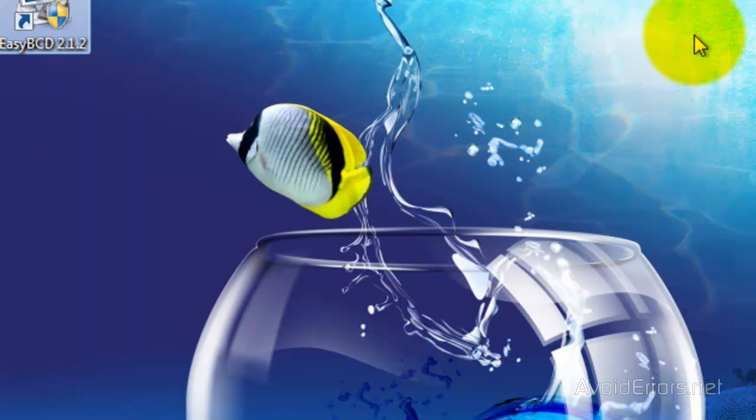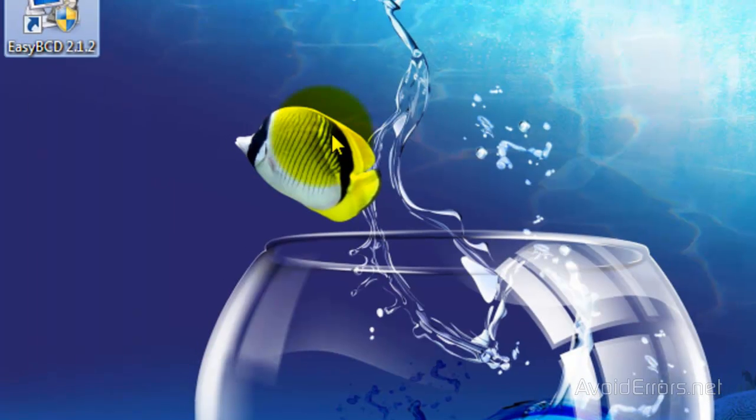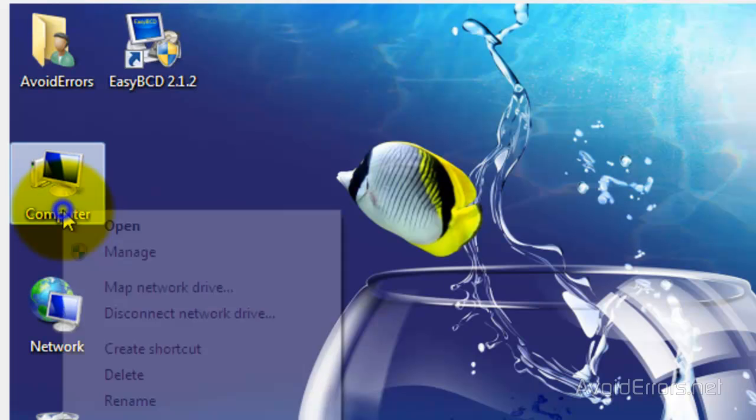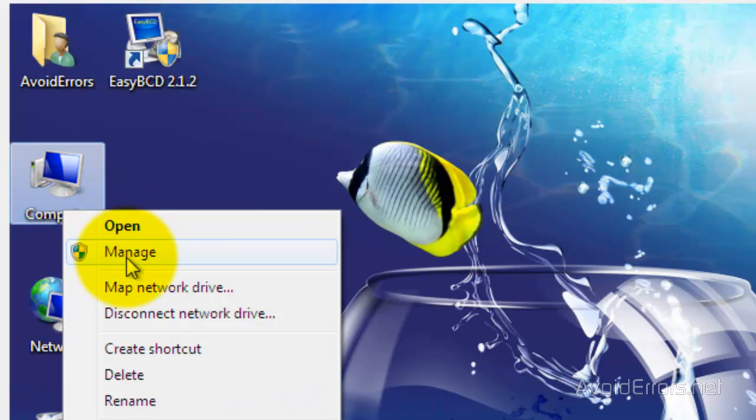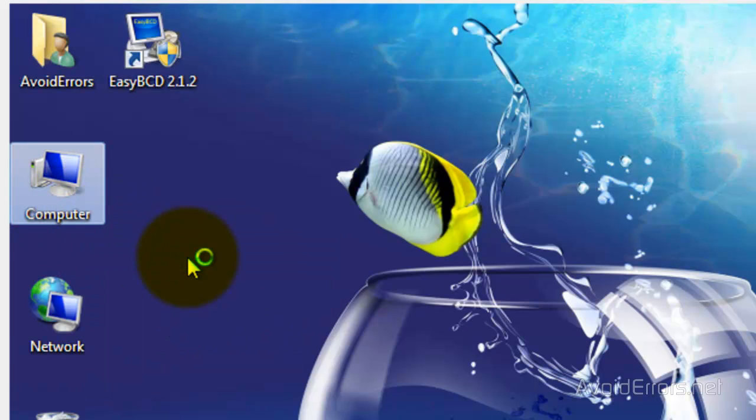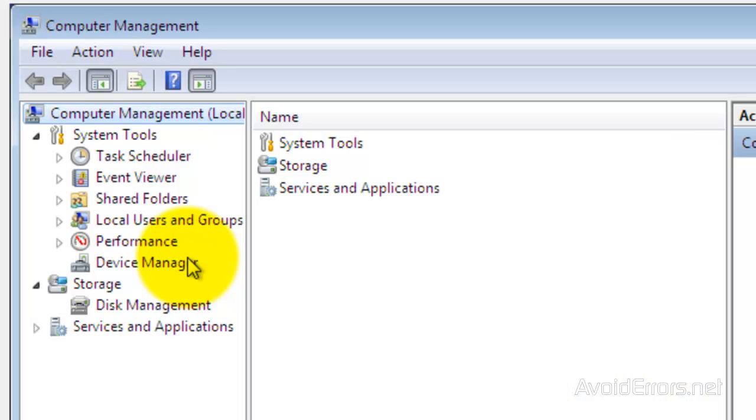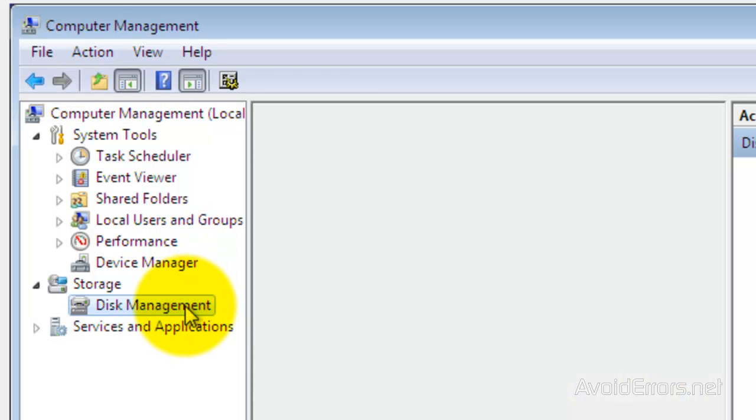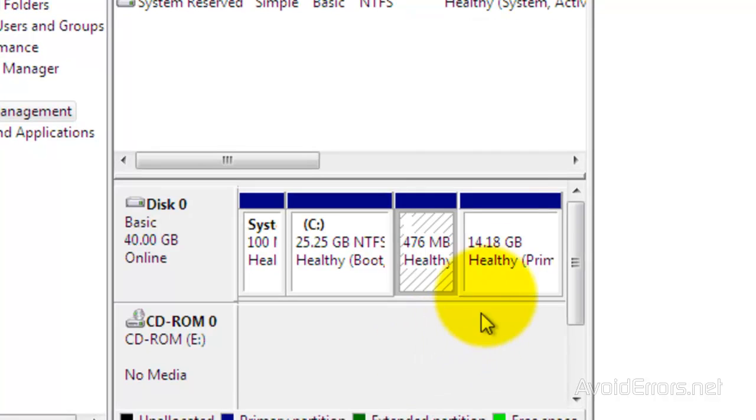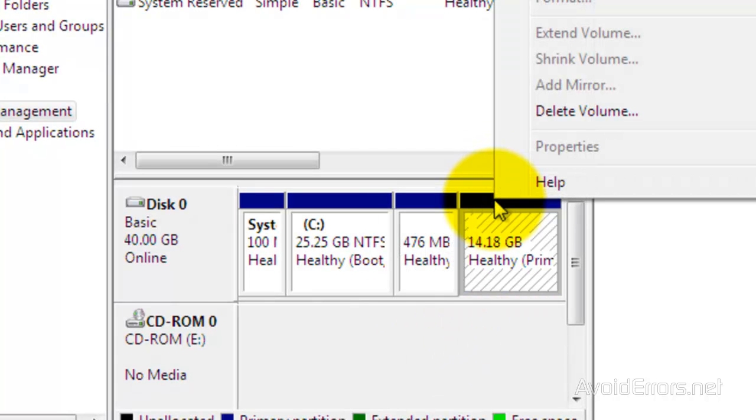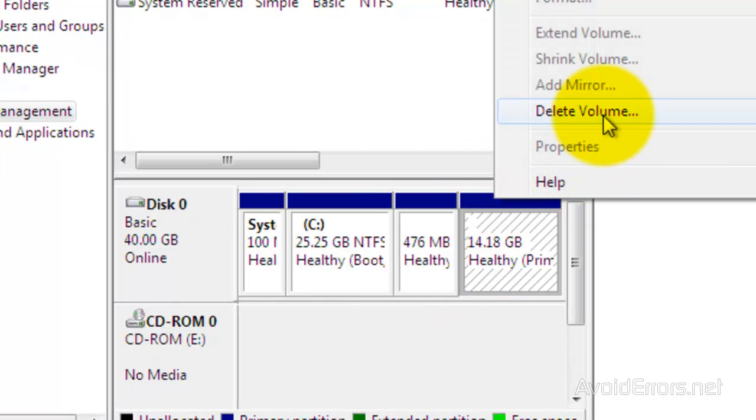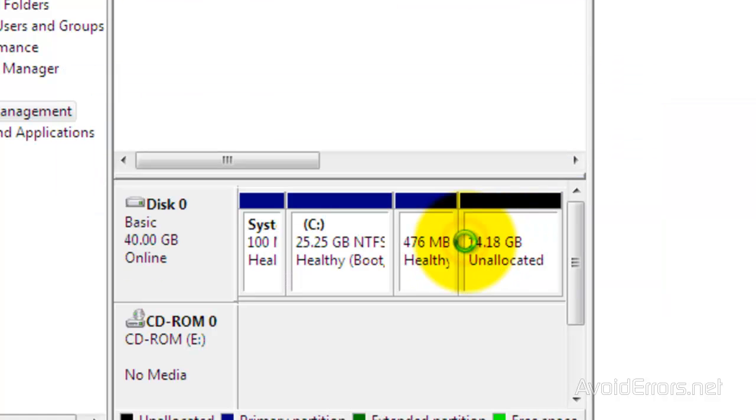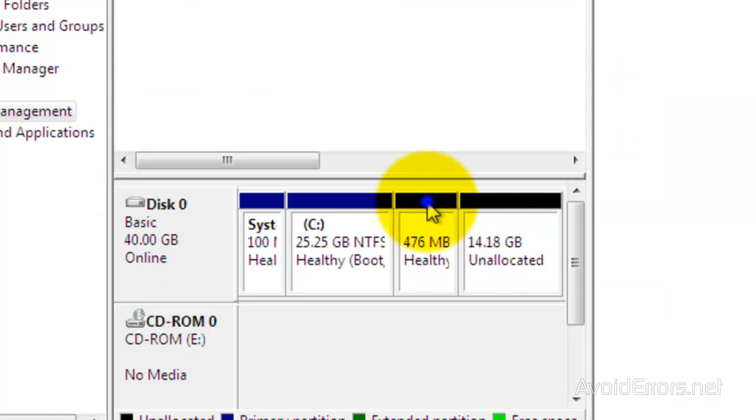And now to reclaim the partitions. Go to computer. Right click computer. And then click on manage. Then click on disk management. And this is the Ubuntu partitions. So, right click and delete volume. Click yes. Make sure you select the Ubuntu partitions.